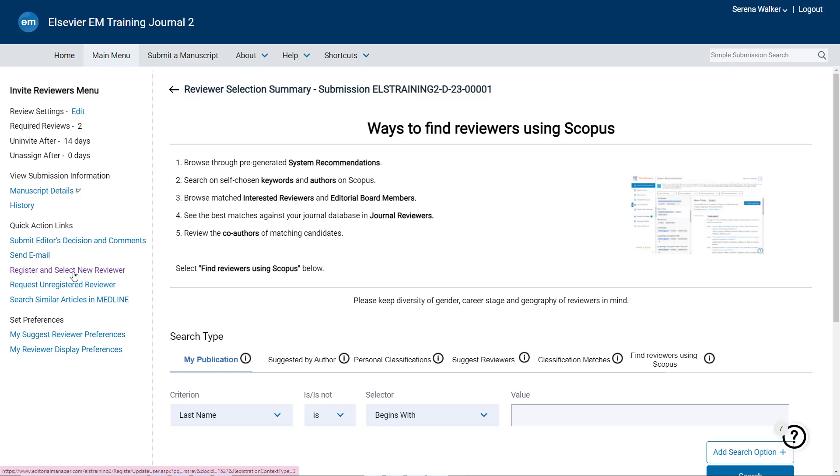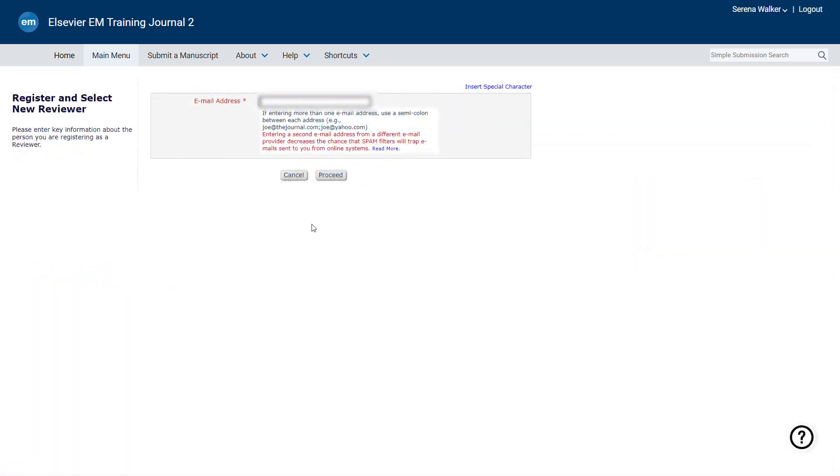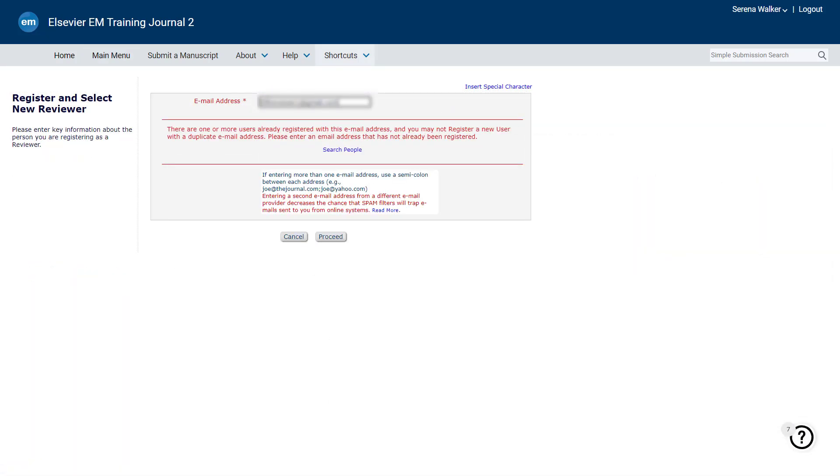On the next screen, enter the email address and click Proceed. If the email address is already registered, you will not be able to register the same address again. In that case,